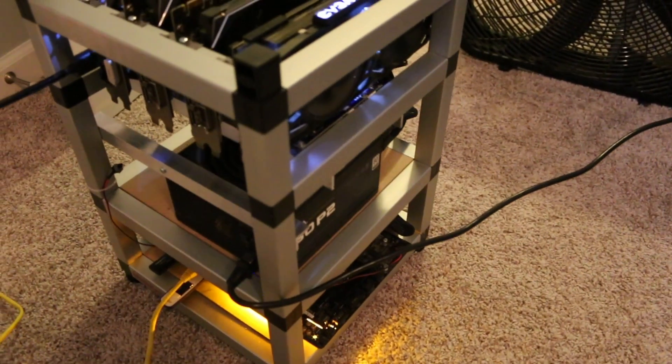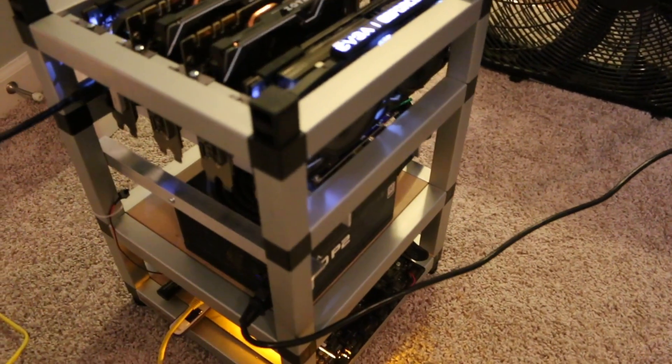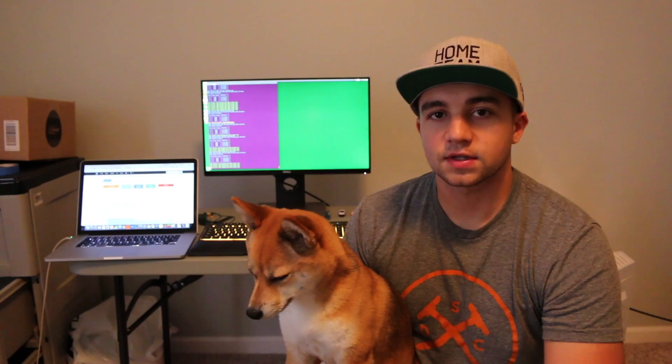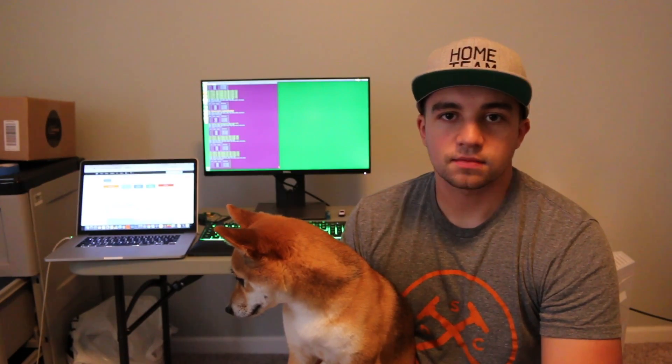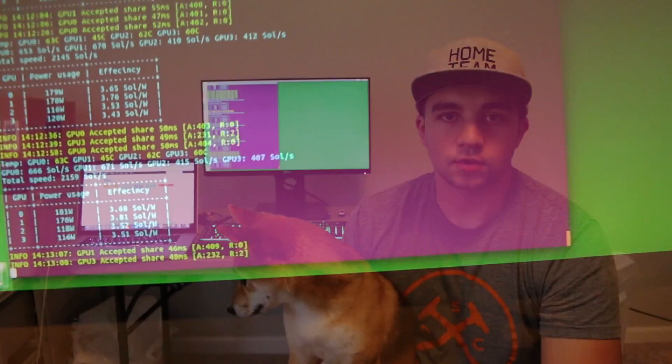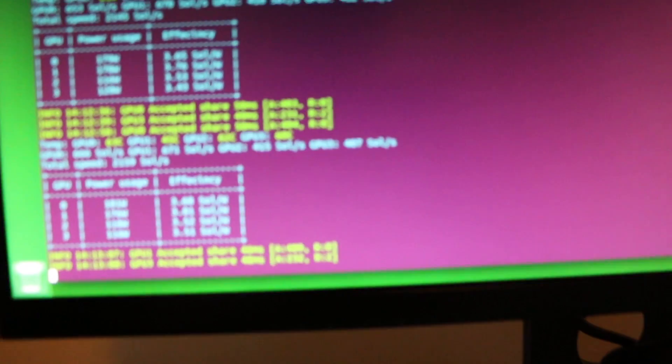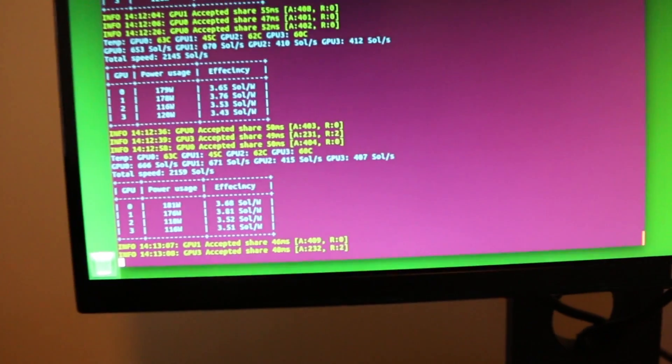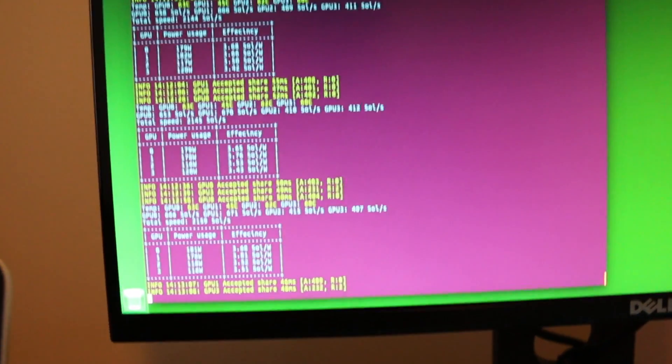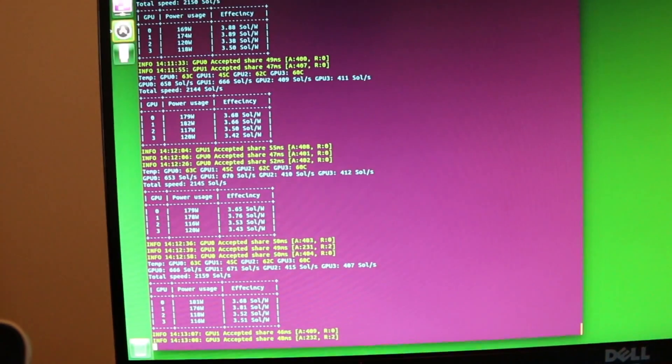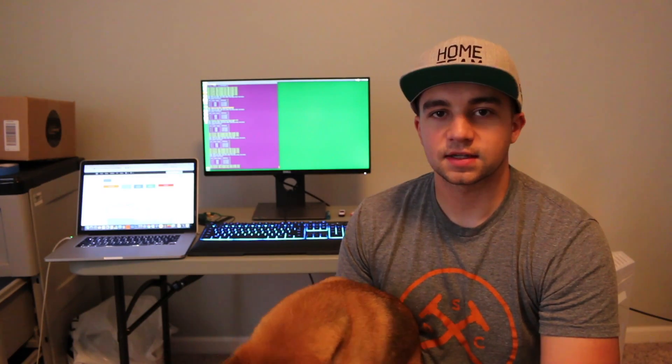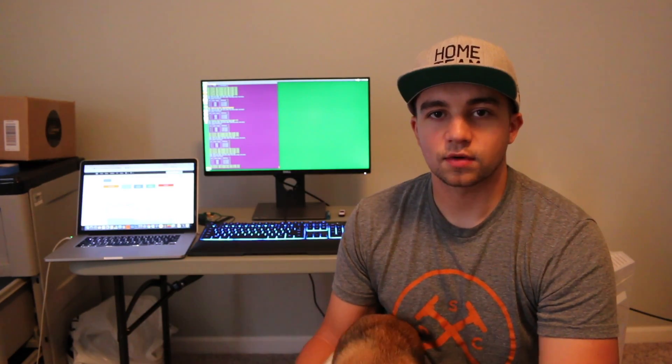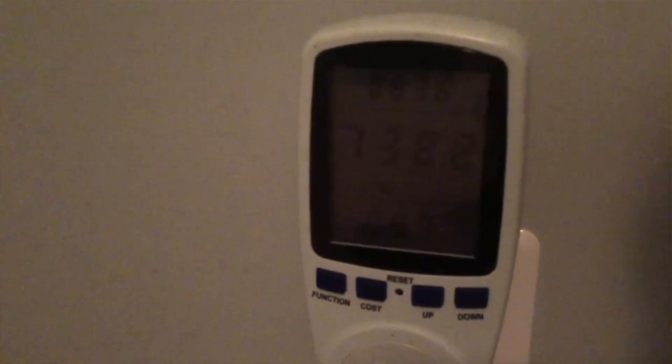So with the rig pulling 200 watts on the 1080 Ti and 125 watts on the 1070s, I'm getting about 2,400 sols. However, I tuned this rig down a little bit because this is just a 750-watt PSU, and that was pulling over 750 watts at the wall, and obviously that's not ideal. So right now I'm running 180, 180, 120, 120 on the respective cards, 180 for the 1080 Ti's and 120 for the 1070s. This is putting out a very stable and very consistent 2150 sols.